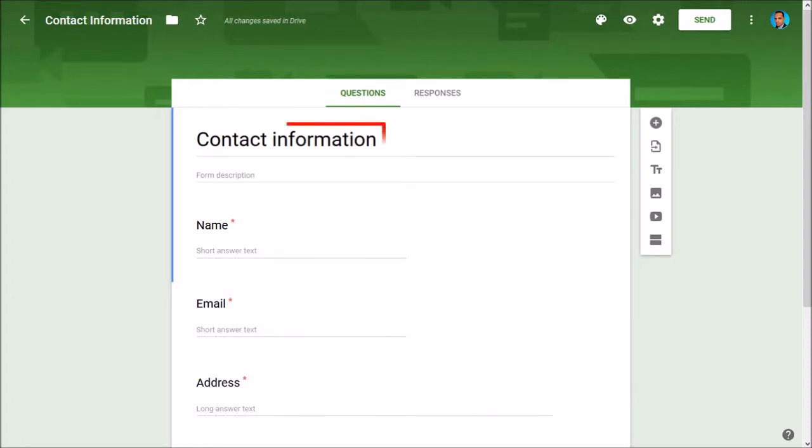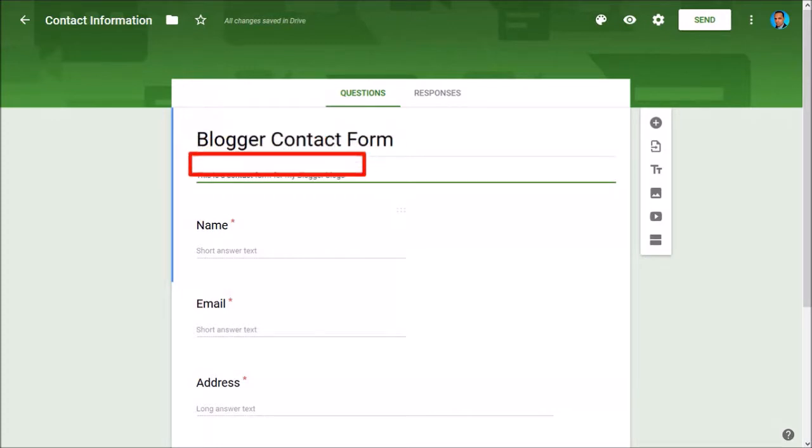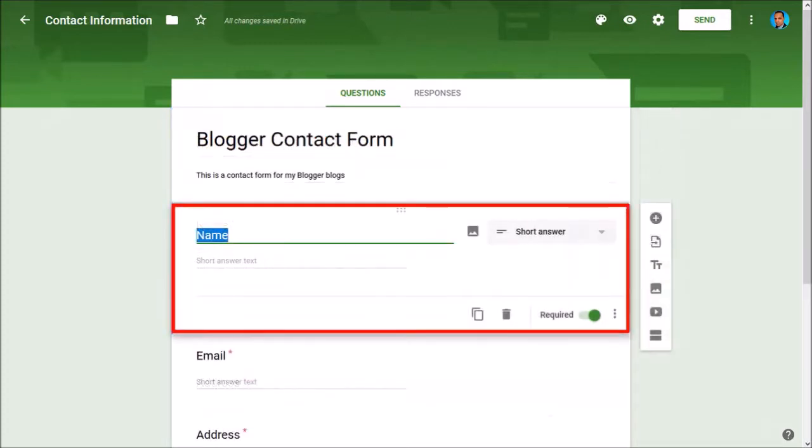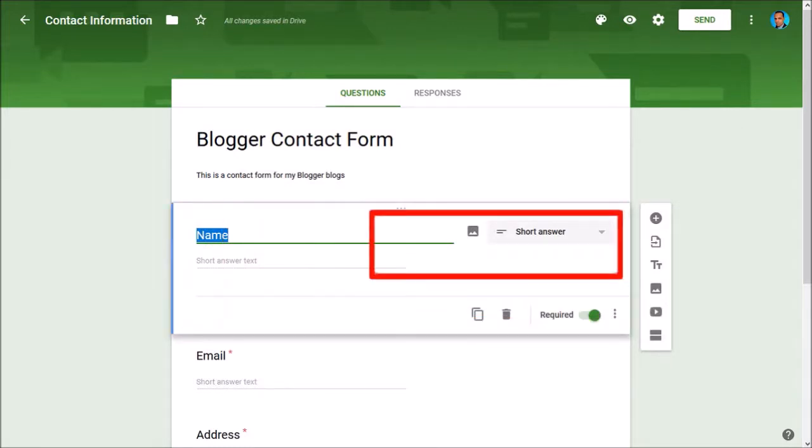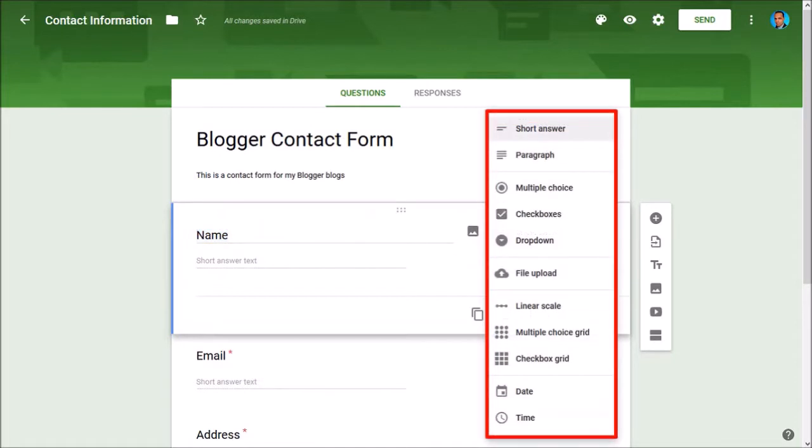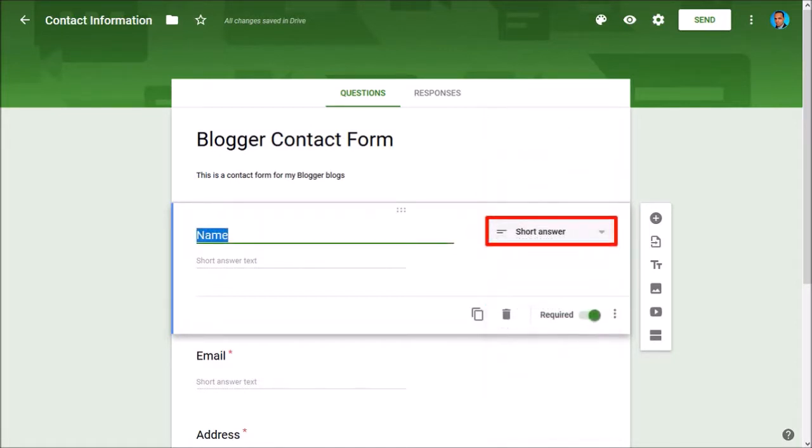I'll start by giving it a name. I'll go with 'Blogger Contact Form.' I'll write a little description. Next I'll click on the name field and you'll see a whole bunch of options. If you click on this dropdown button, you can choose different types of fields. For the name field I'll go with short answer. You can choose to make this field a required field.